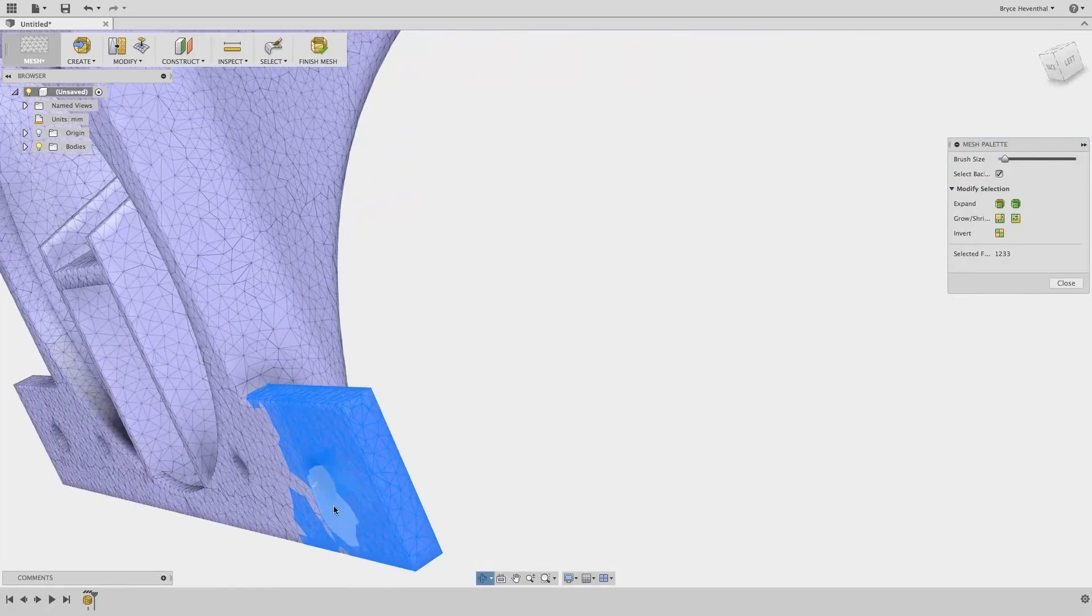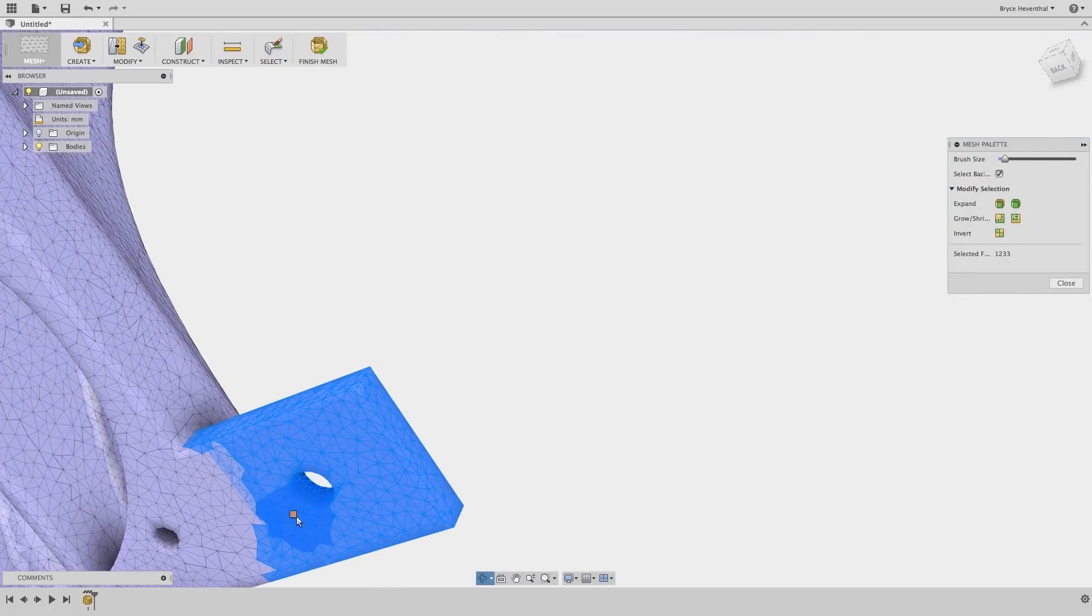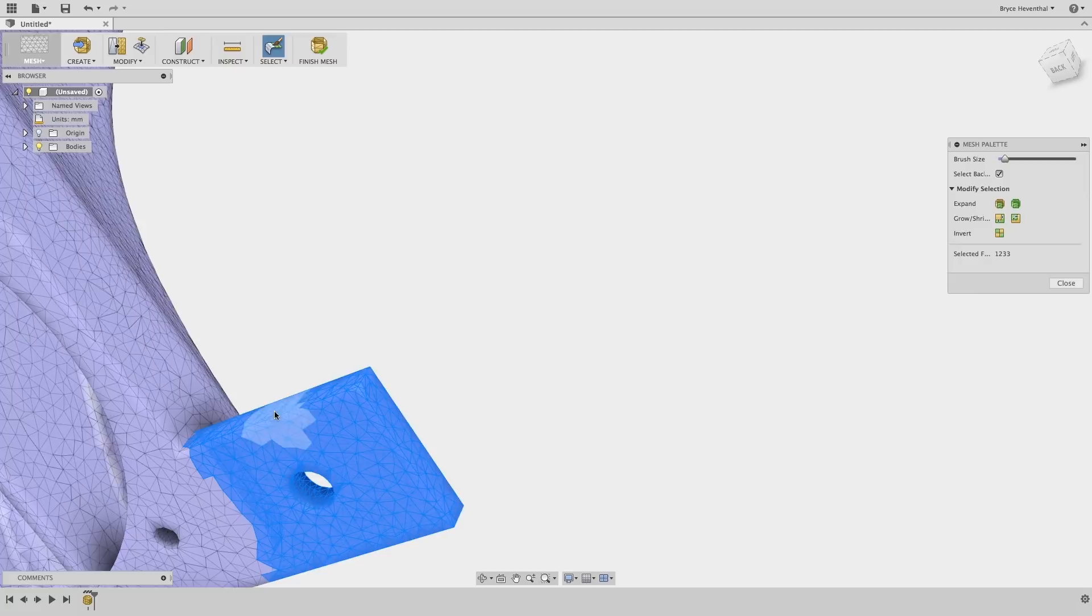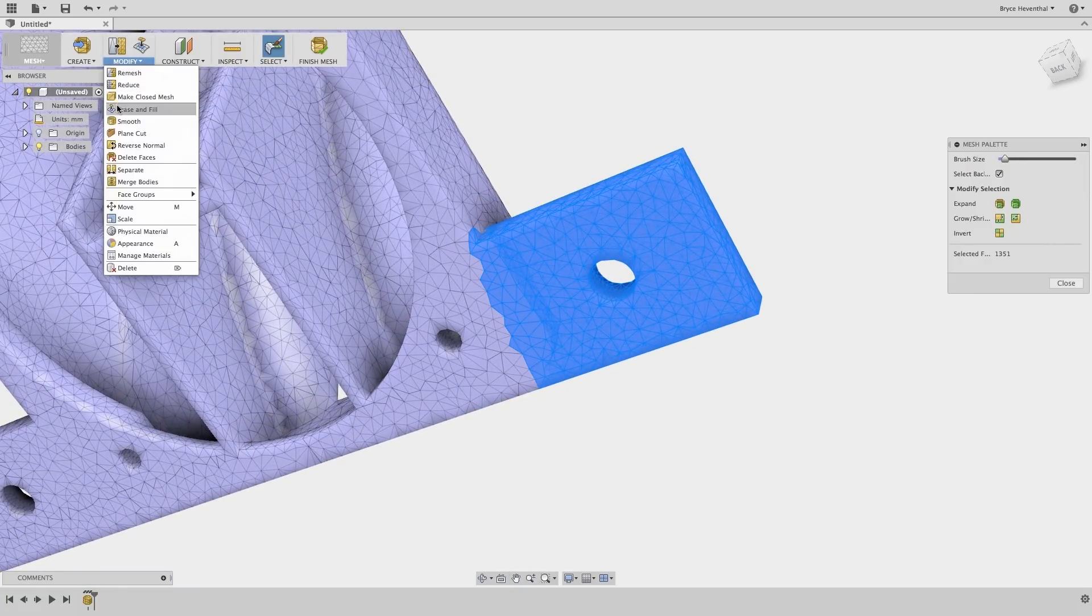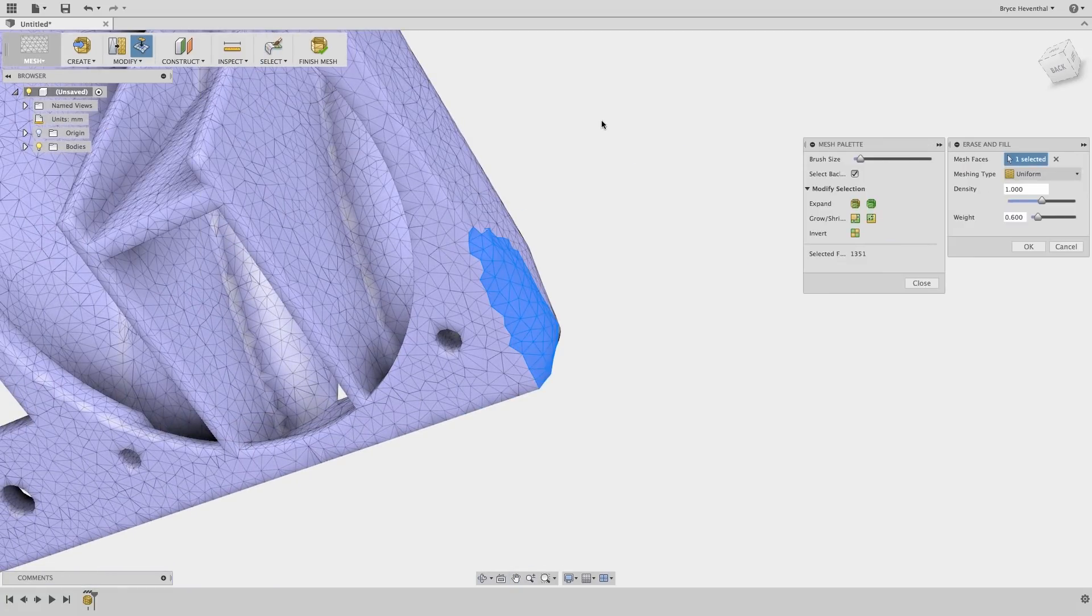Don't worry, I can always add to my selection by dragging over different faces. Now, let's use the erase and fill command to remove this flange.